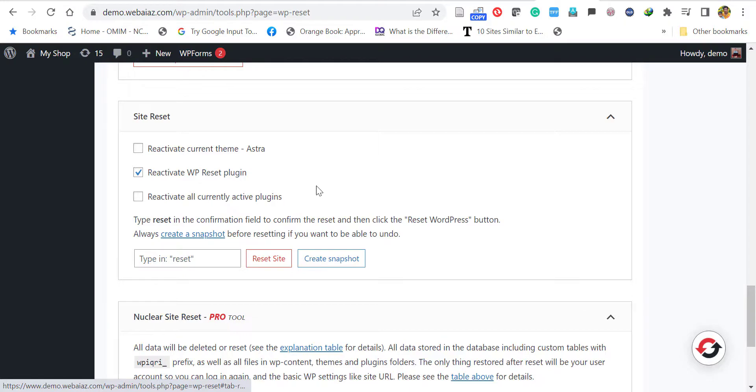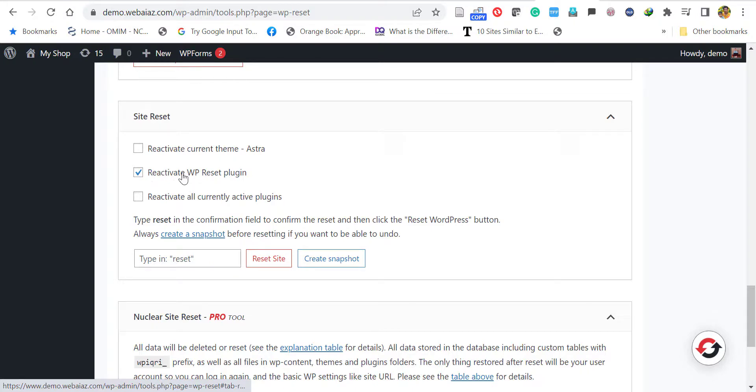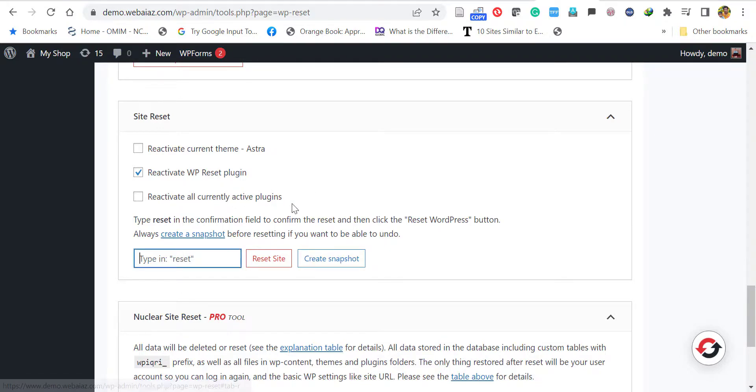Reactivate WP Reset plugin - because once you reset your website, all the plugins will be disabled. If you want to keep the reset plugin, you can reactivate it, so better keep it open. Reactivate all currently active plugins - if you don't need the plugins, just leave it.